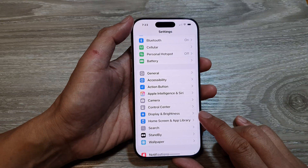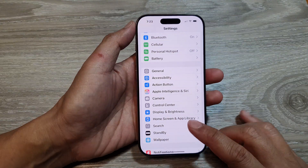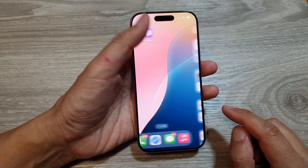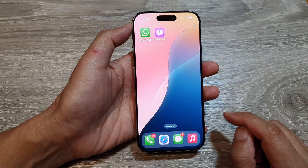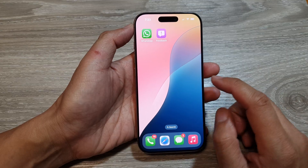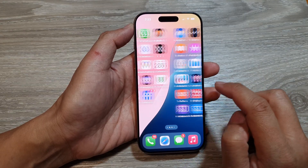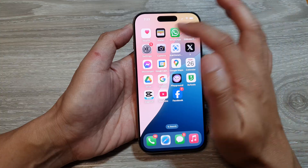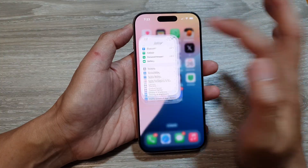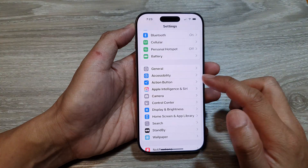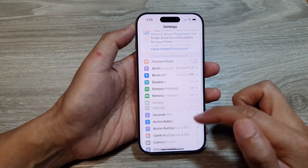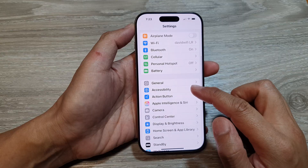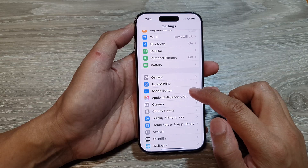First, let's return back to the home screen by swiping up at the bottom of the screen. Then from the home screen, open up settings by tapping on the settings icon. Next, scroll down and tap on action button.